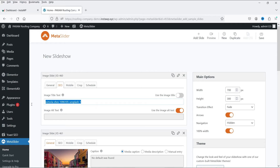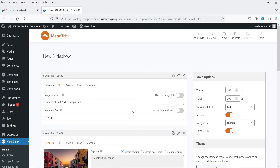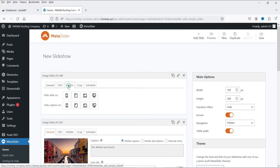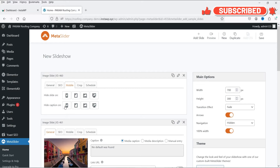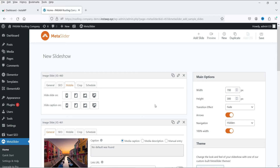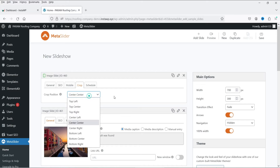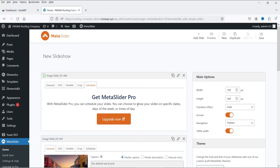You can change the image title by disabling the default and entering your own. Below that is image alt text for SEO purposes. Under the Mobile tab, you can hide a slide on mobile or tablet. There's also an option to hide captions on mobile, tablet, or desktop. Under Crop, you can choose center-center, center-left, or center-right to suit your image.